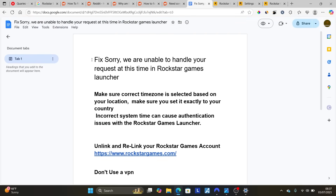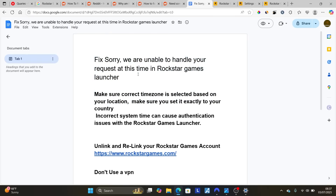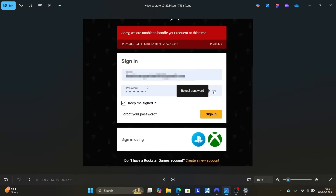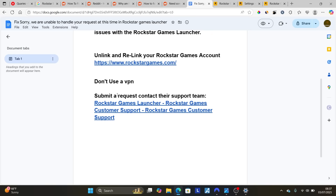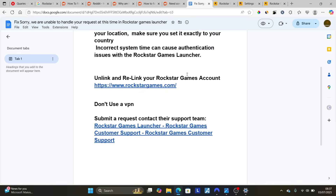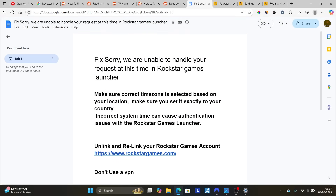In most cases, if you follow all these instructions correctly, you'll be able to resolve this error that says 'We are unable to handle your request at this time.' Thank you for watching — let me know in the comments if this tutorial helped. All links, including the support request page, will be available in the video description.